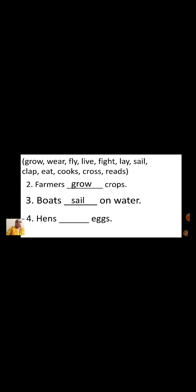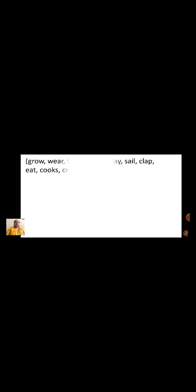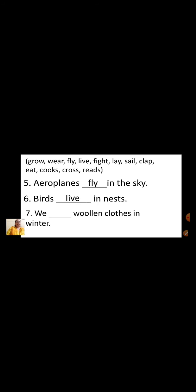Hens dash eggs — hens lay eggs. Are you all understanding children? Isn't it very easy? Aeroplanes dash in the sky — fly. Birds dash in nests — birds live in nests. We dash woolen clothes in winter — we wear woolen clothes in winter. I dash with my hands — I clap with my hands.